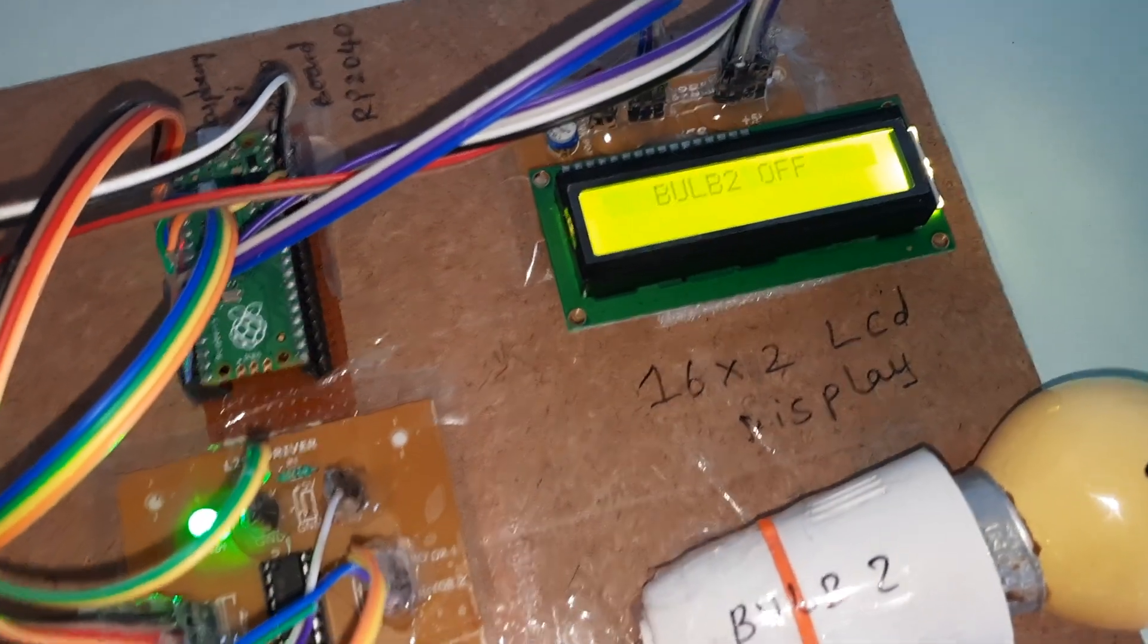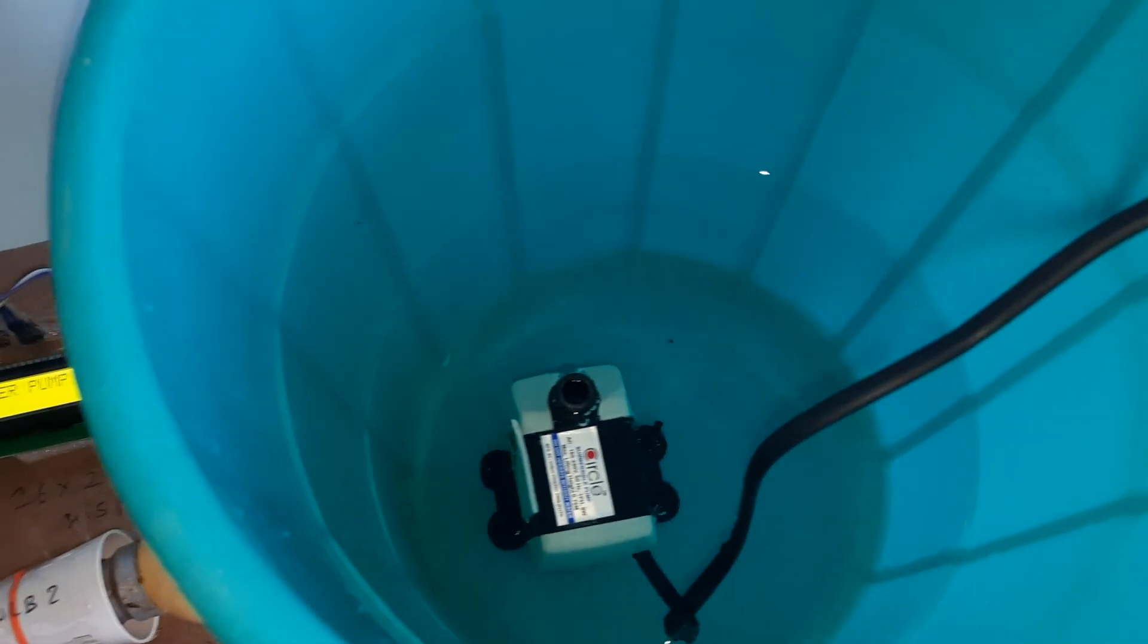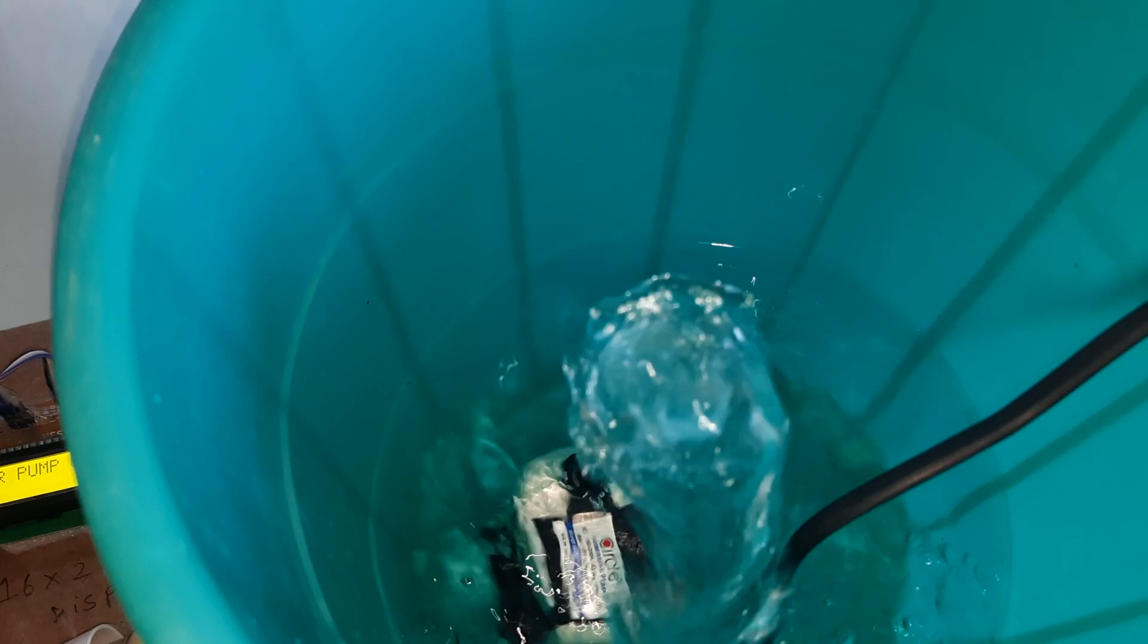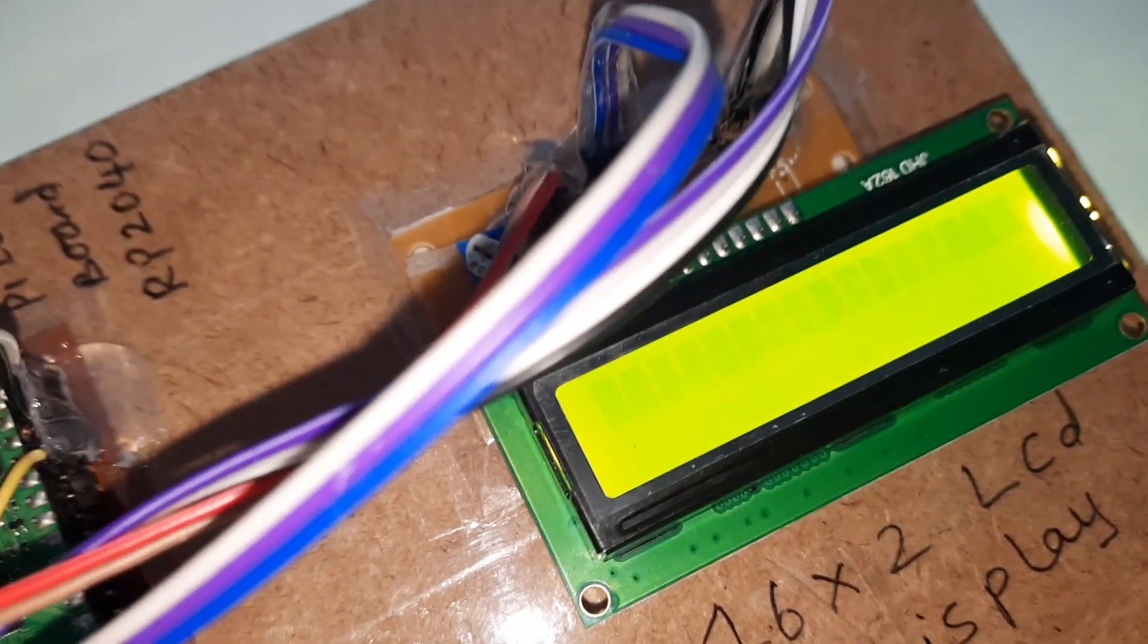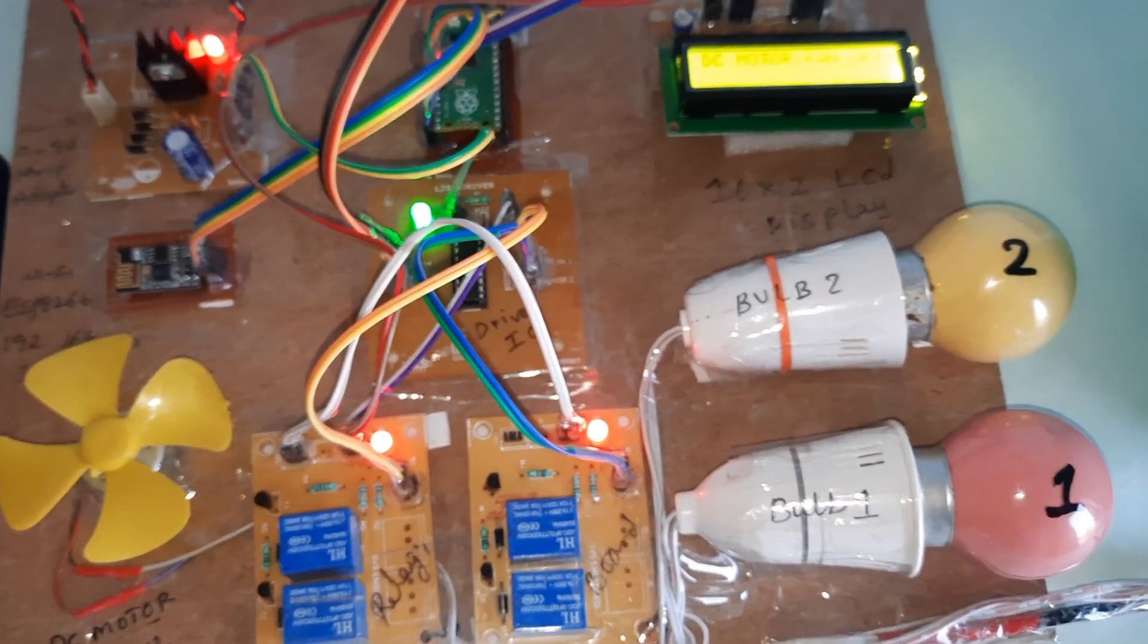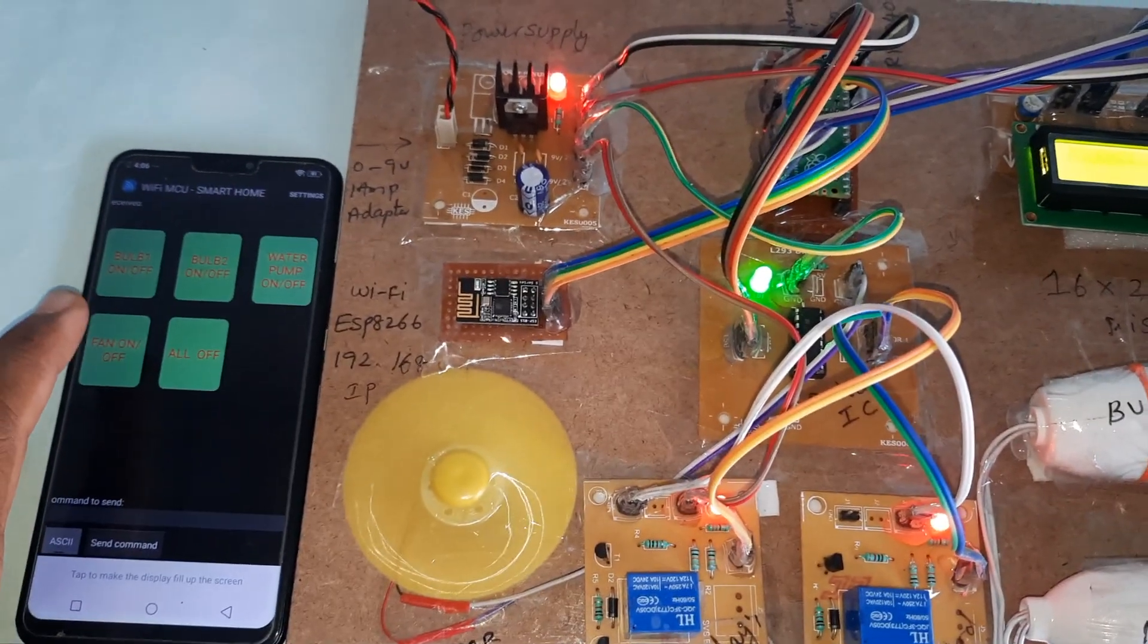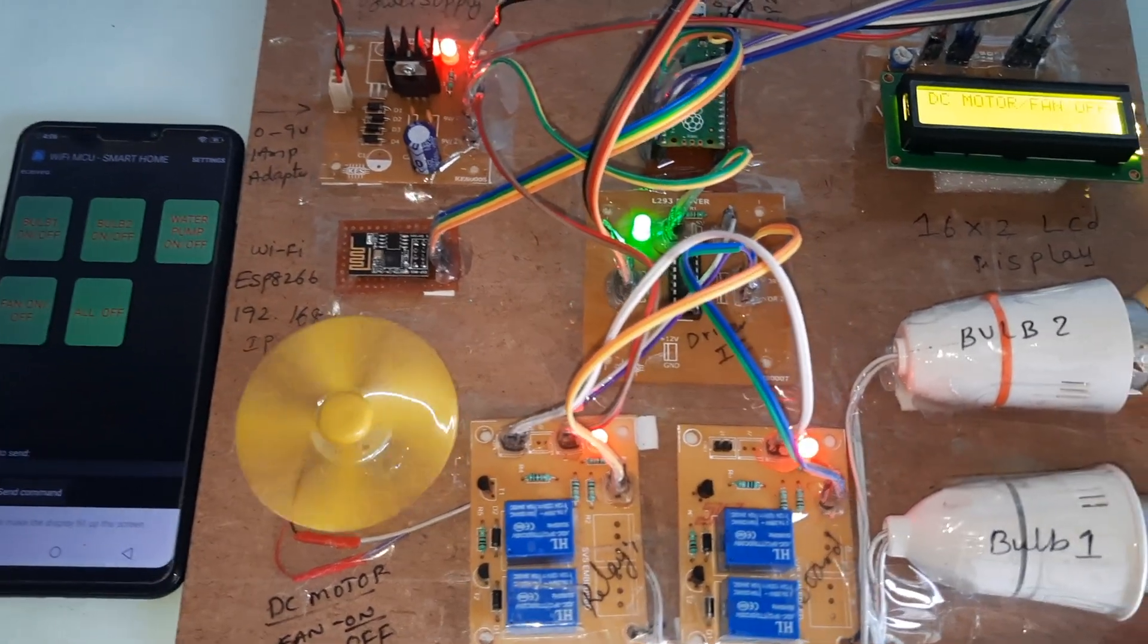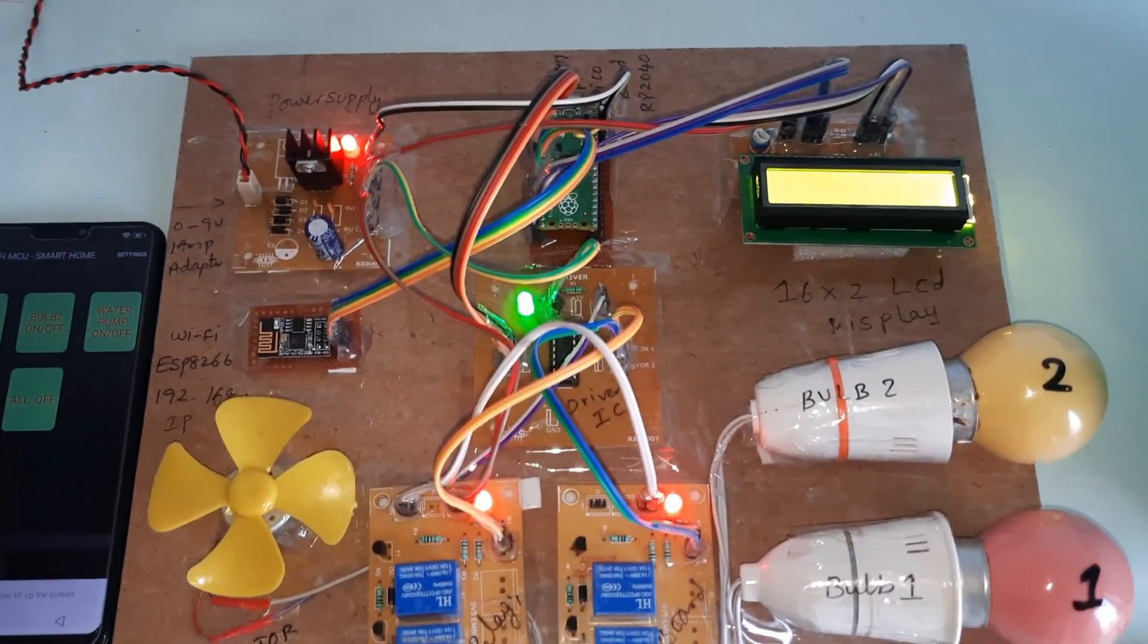Pump 1, pump 1 on, bulb 2 off. And then fan on, fan on, fan off.